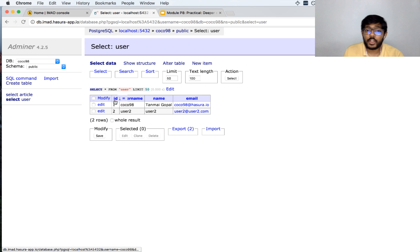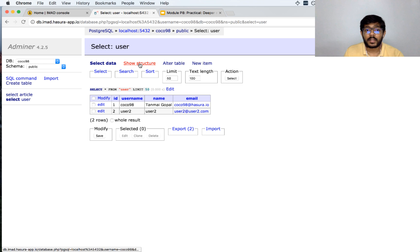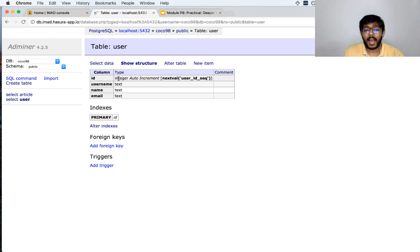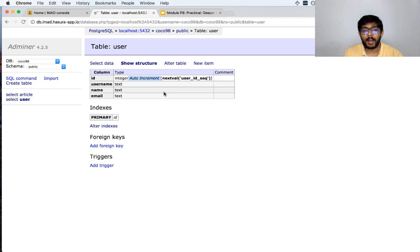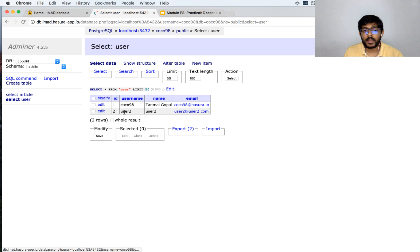How did I ensure that ID has a unique value every single time? If you look at the structure of the table, I made it an auto-incrementing value. That means even if I do not supply the value of ID when inserting a new row, the value of ID will automatically be incremented from whatever the previous value was. So if I insert a new row with a new username, name and email, it will automatically have ID 3.